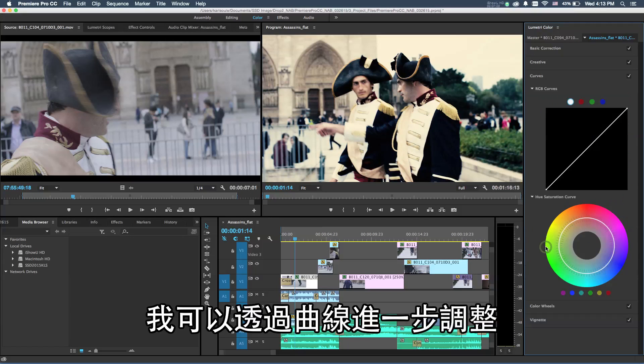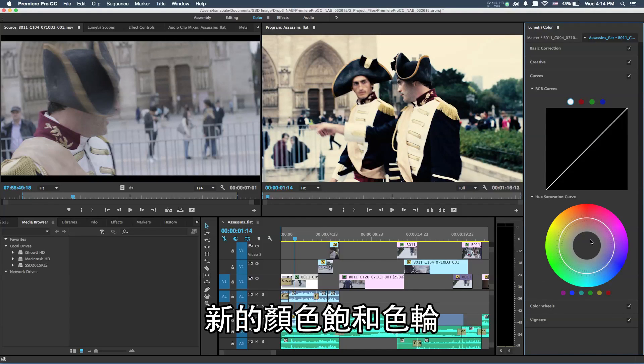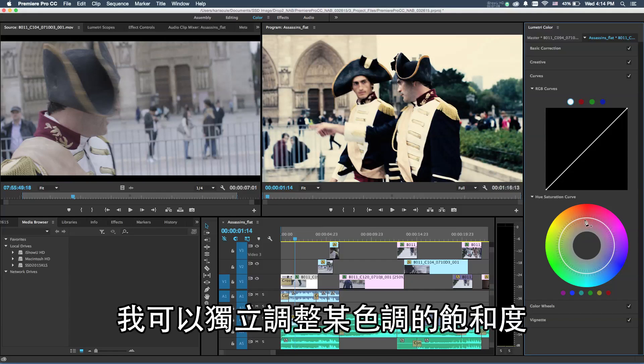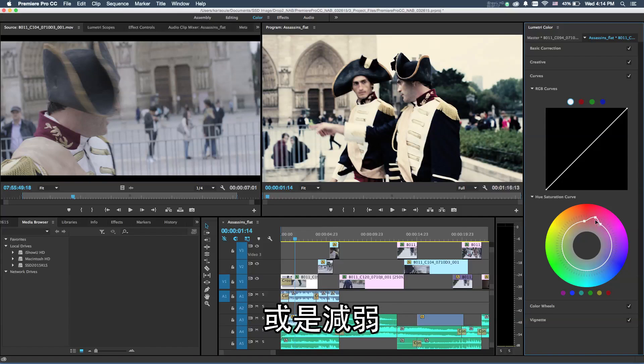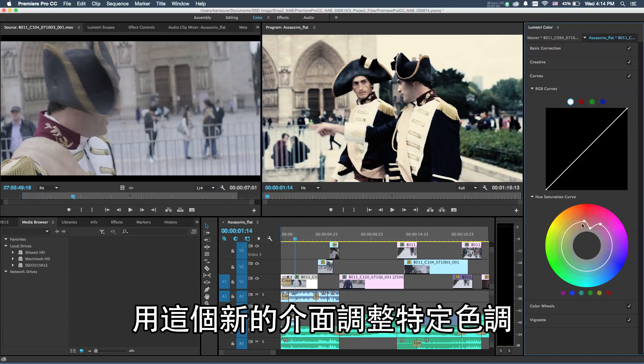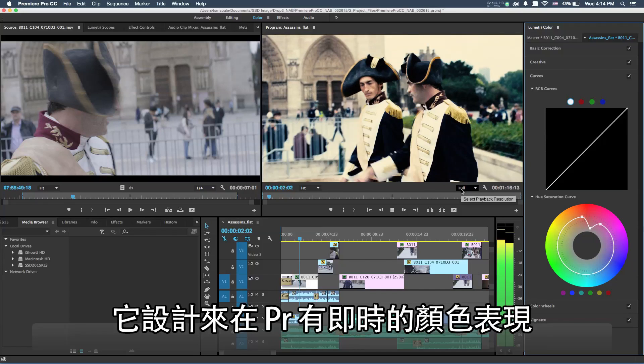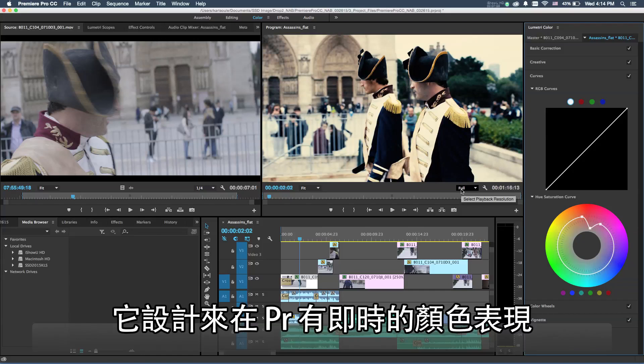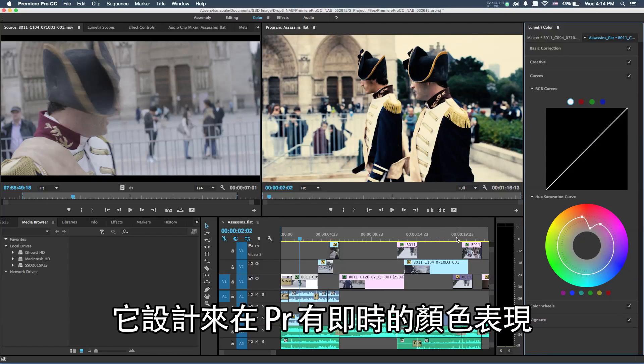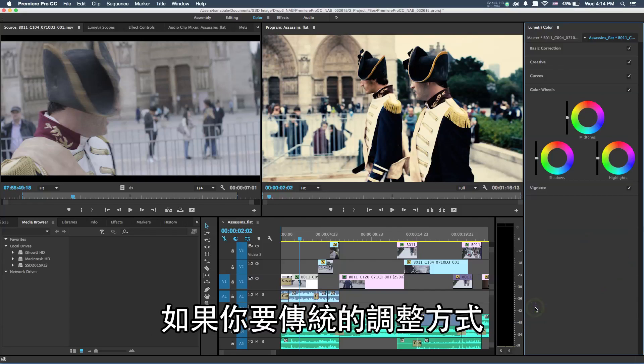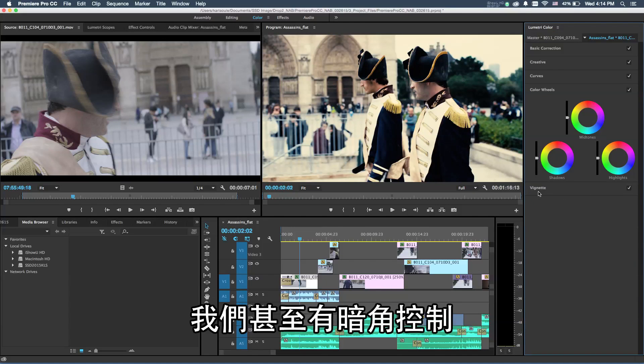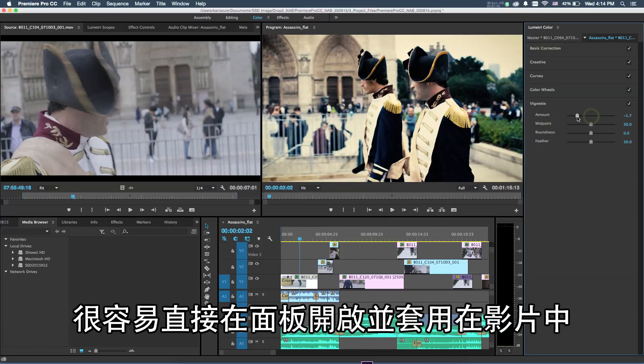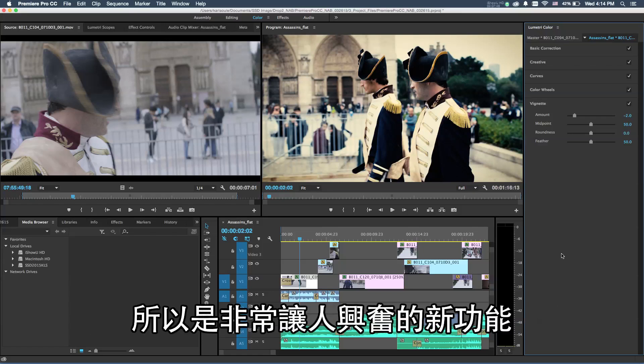I can move further into this with color curves. We have RGB curve control and this new color saturation wheel where I can separate out and add key points to adjust specific colors that I can boost or heighten or diminish by using this new interface that specifically affects certain colors in my look. This is all designed to be a real-time performance color engine within Premiere. If you need traditional controls, we have shadows, mid-tones, and highlights. We even have a vignette control that can easily be turned on to add a vignette to the video directly inside of this new panel.